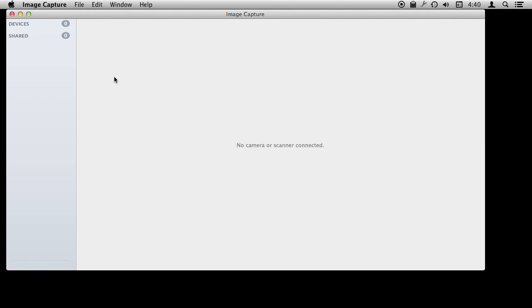The cool thing about Image Capture is if you have a camera and you want to connect it to your Mac or you have an SD card from your camera and you want to connect that, even connecting your iPhone or iPad that you have used to take pictures, you don't have to use iPhoto to bring the photos into your iPhoto library. If you just want to grab the photos and have them as files you can use Image Capture.